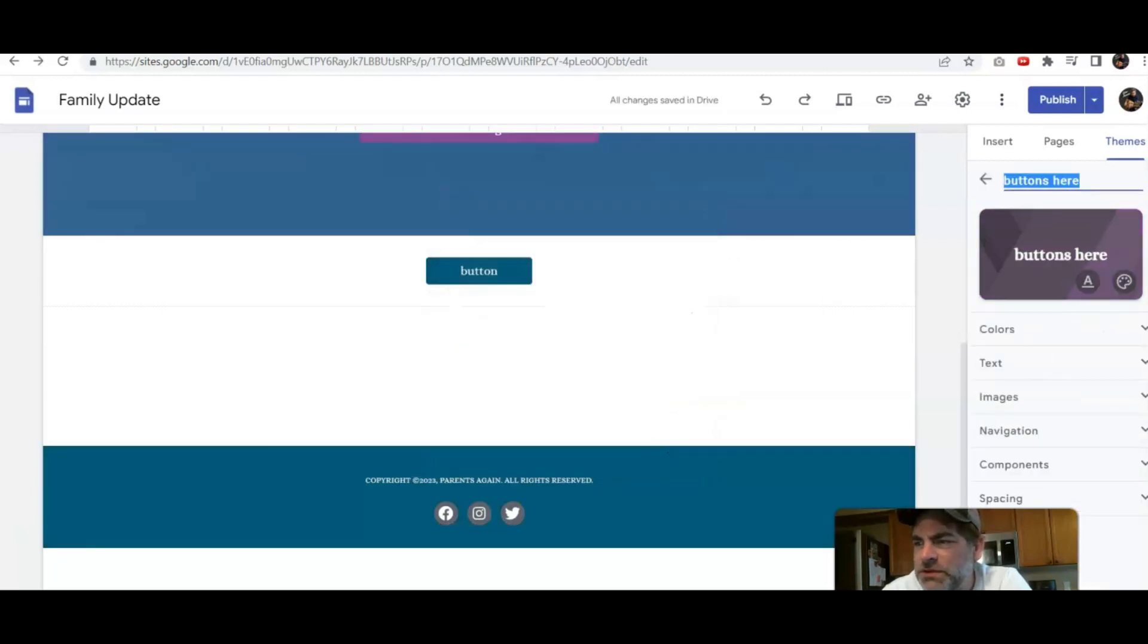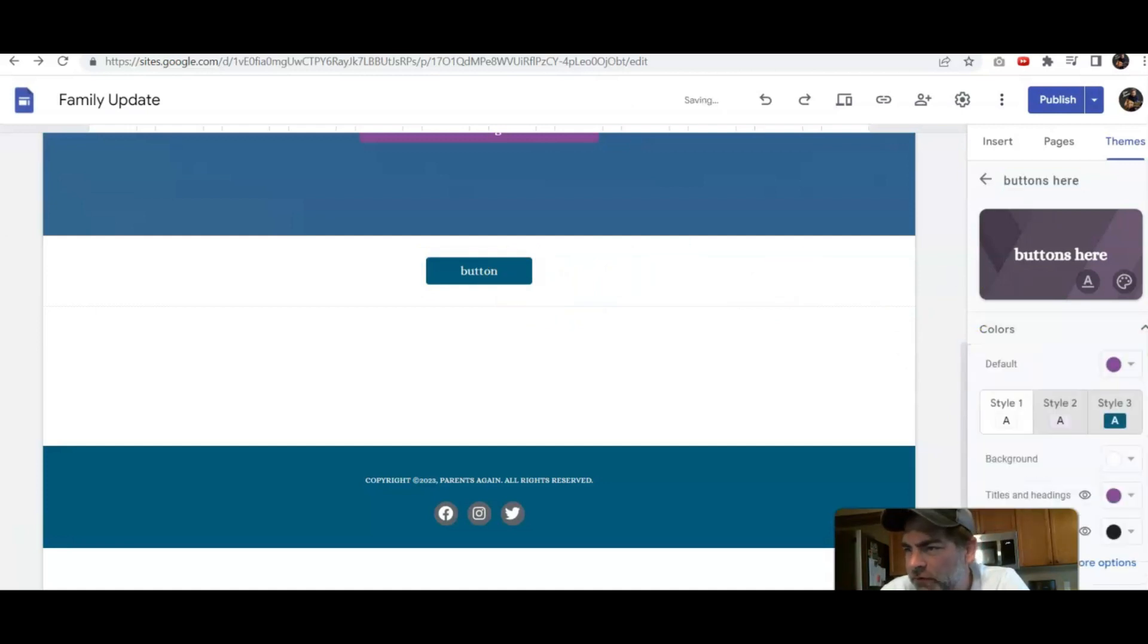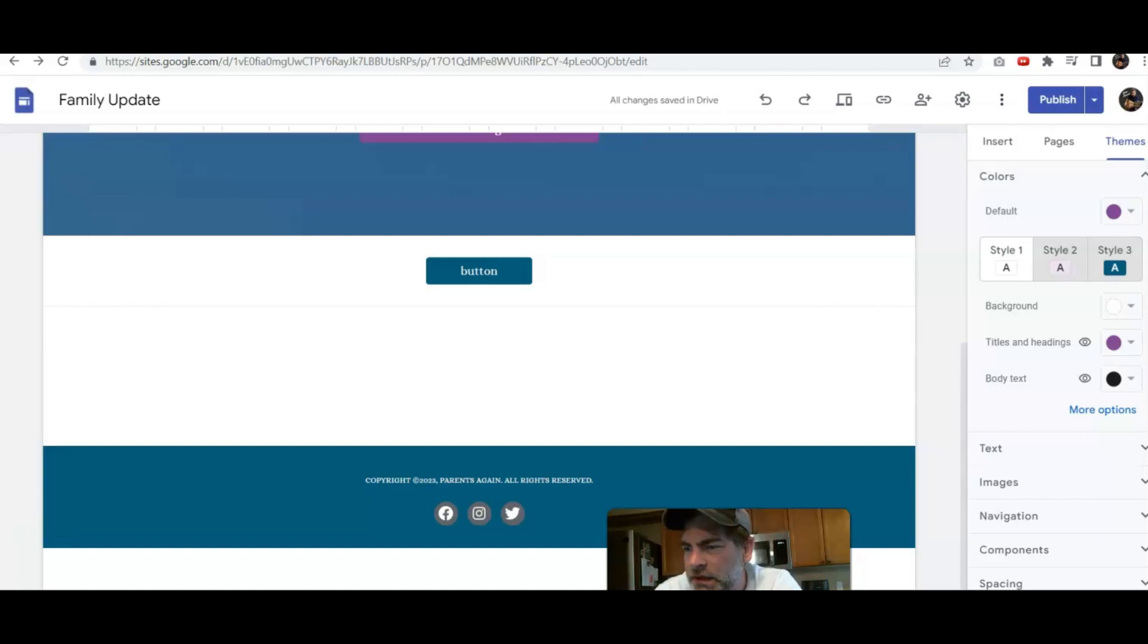Now we've just changed some of the color here, but if we want to change the actual color of the button, we can head to components.